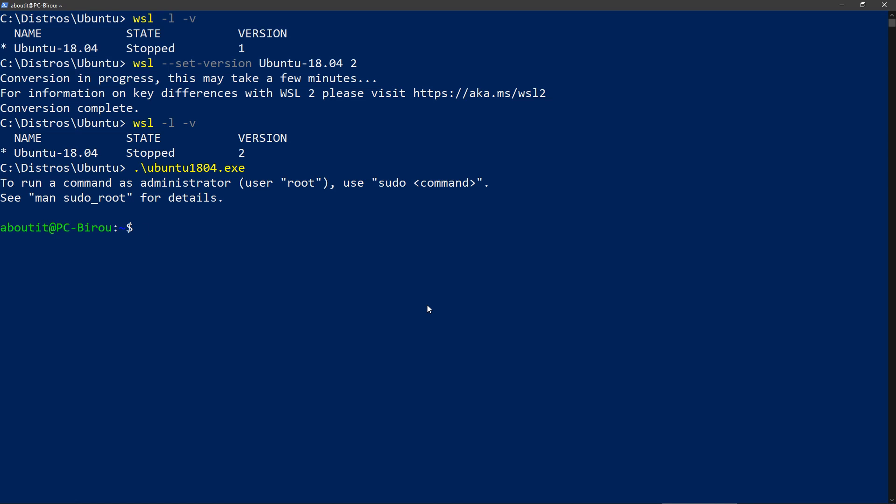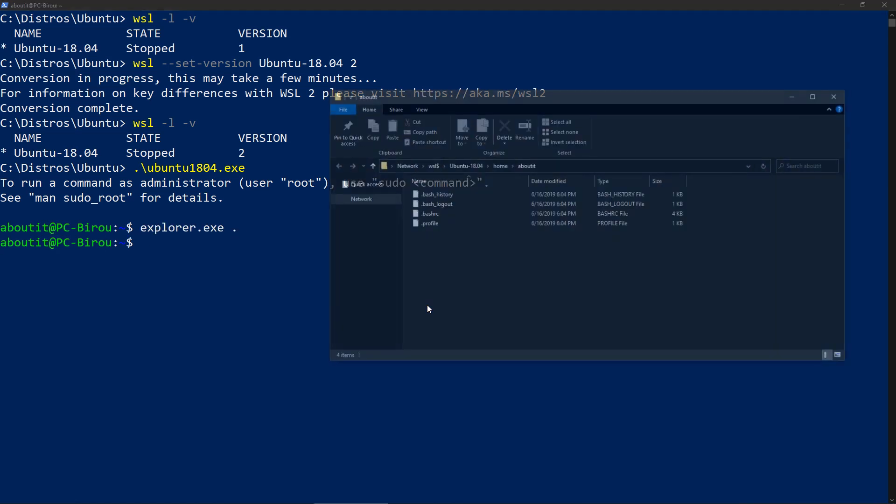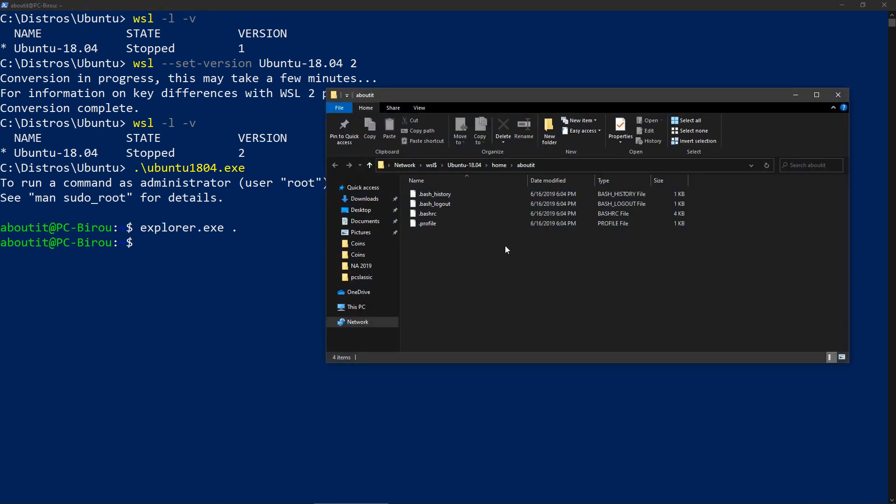And you can access also the file system from Windows using a file share. If you are in a specific folder in WSL and type explorer.exe and dot, you will get your current folder in explorer, and it's accessed via a file share.